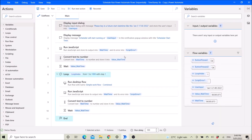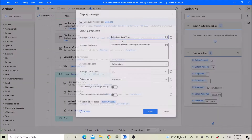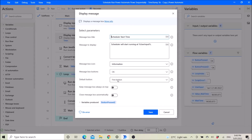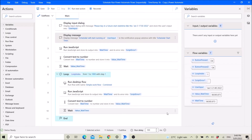Then click a Display Message to show the user what time it will start running, just for the user to double confirm. The message box icon is Information, message box button is OK, and default button is First Button.